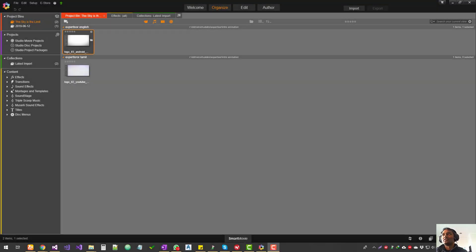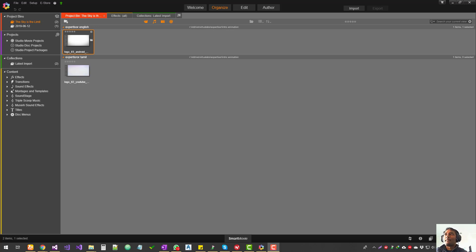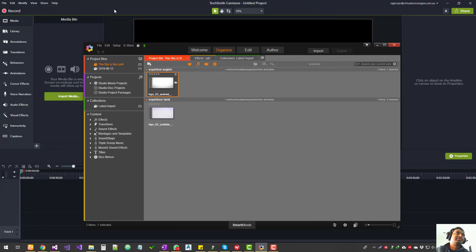Hello guys, welcome to Ask Regular. Today we're going to quickly look at the difference between Camtasia and Pinnacle Studio. It's not an in-depth comparison — it's just going to be my view of how they weigh against each other. So just quickly running through: this is Pinnacle Studio and this is Camtasia.